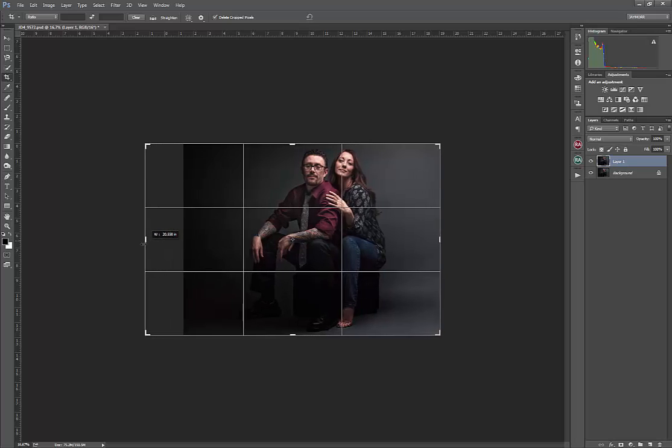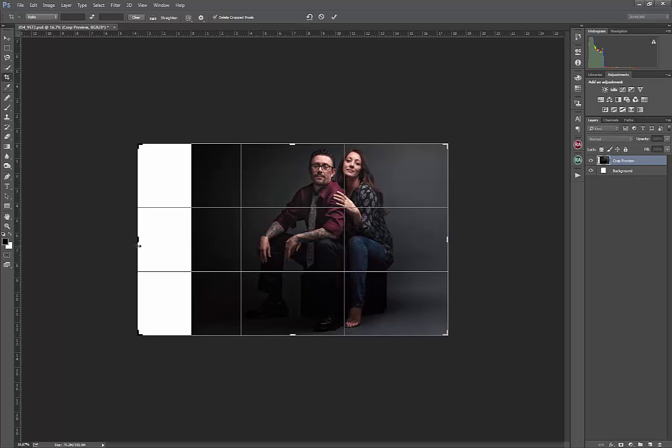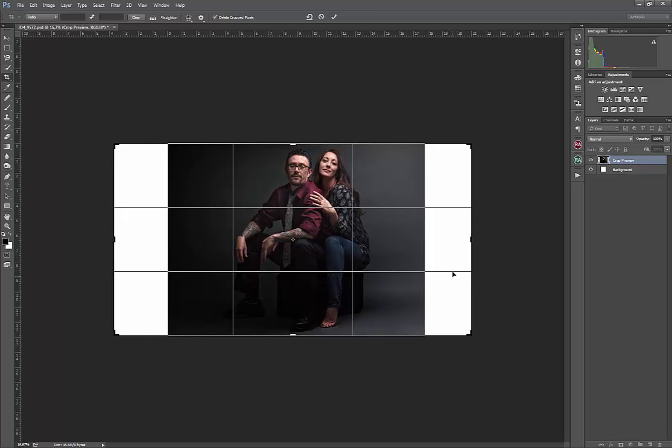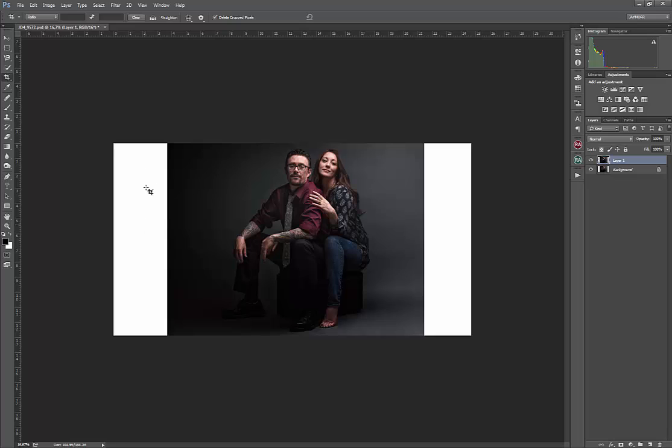And I can extend this out on either side. So that looks about right. When I hit enter, you'll notice that I have this white space now.